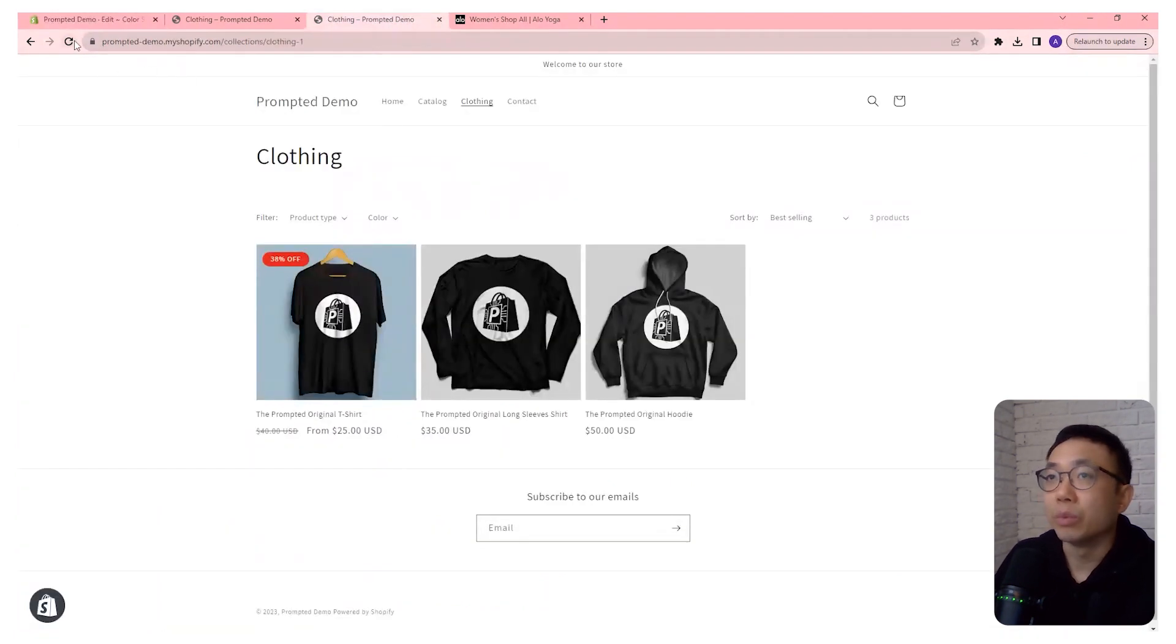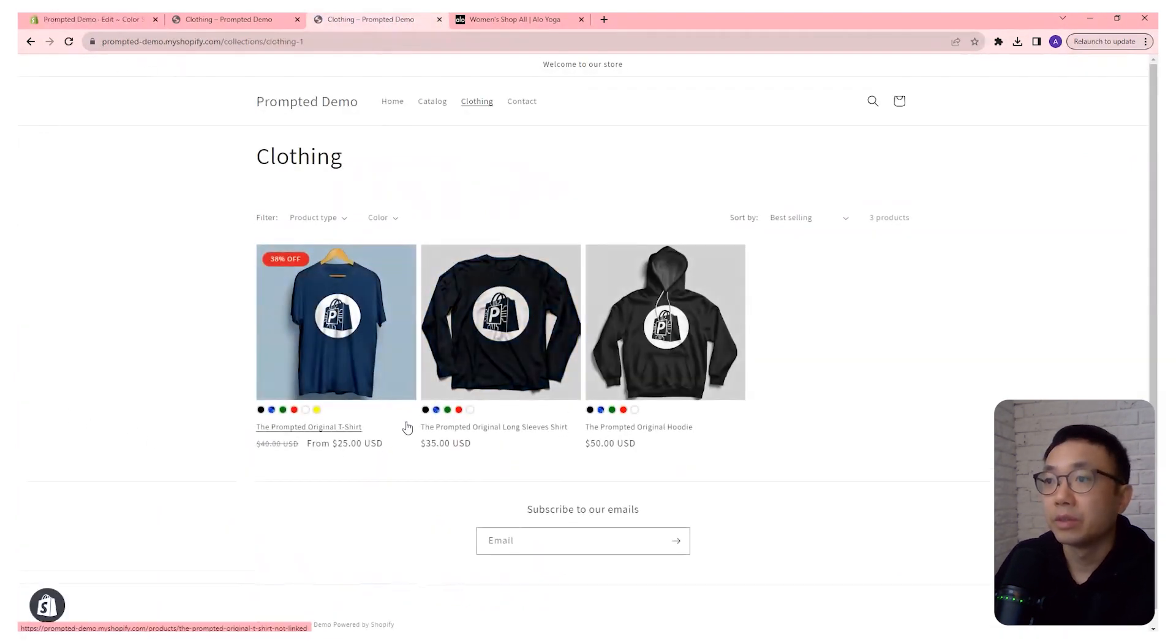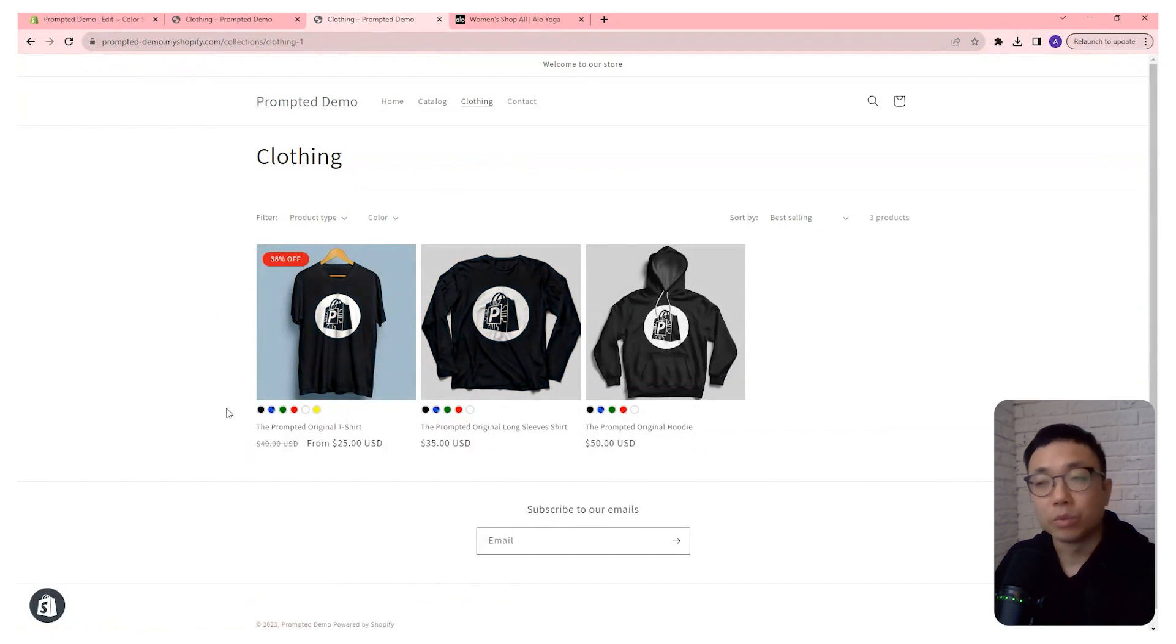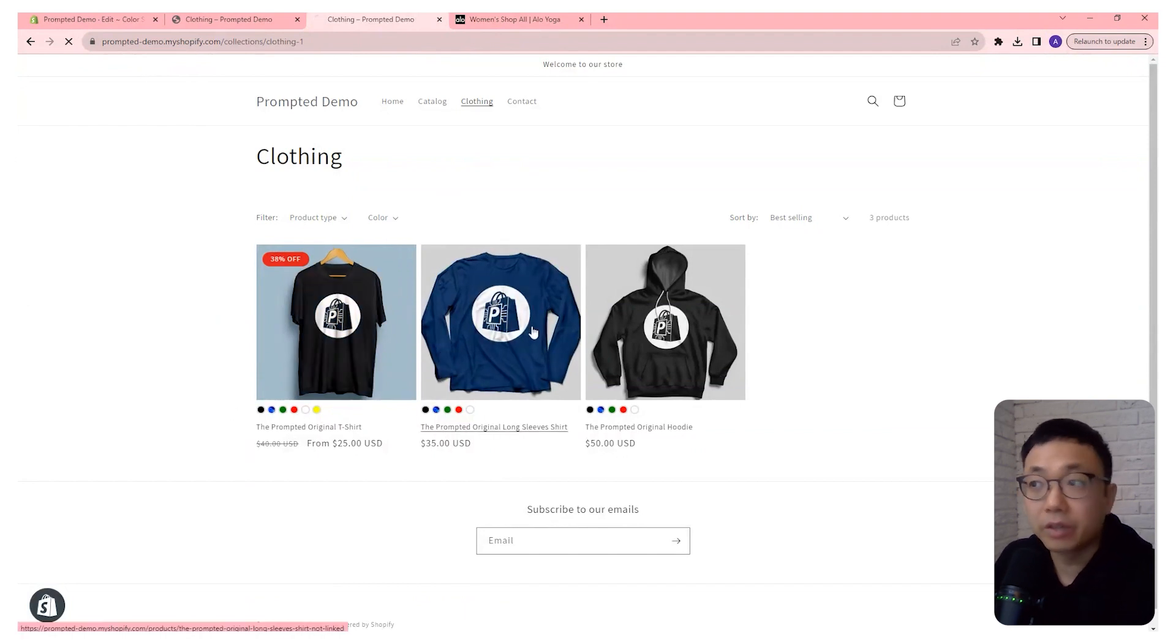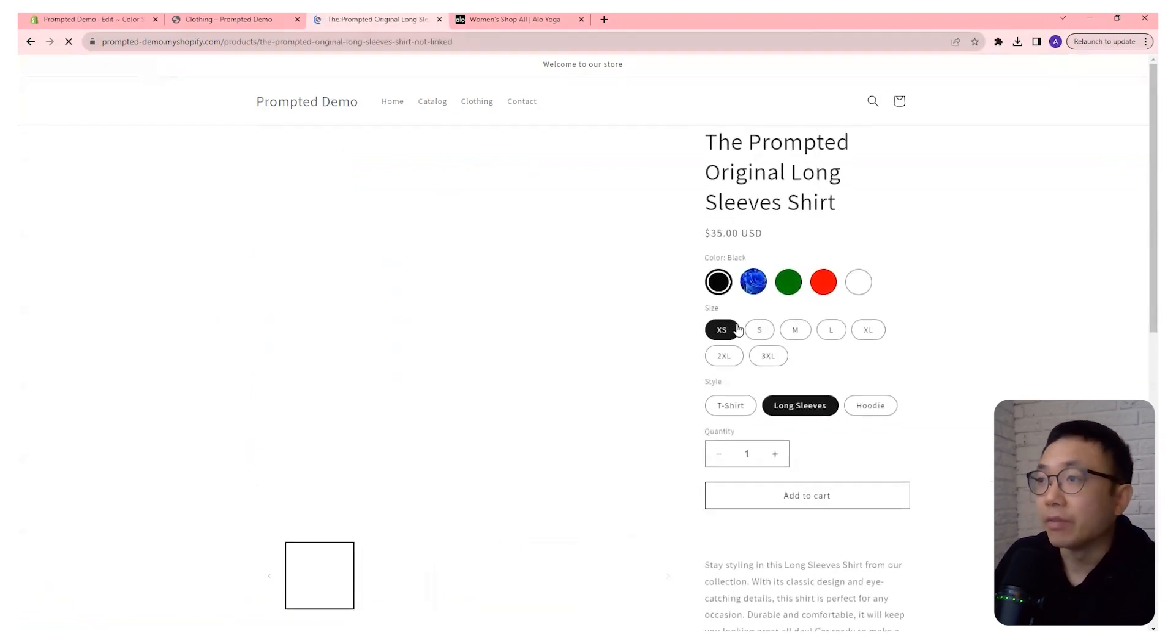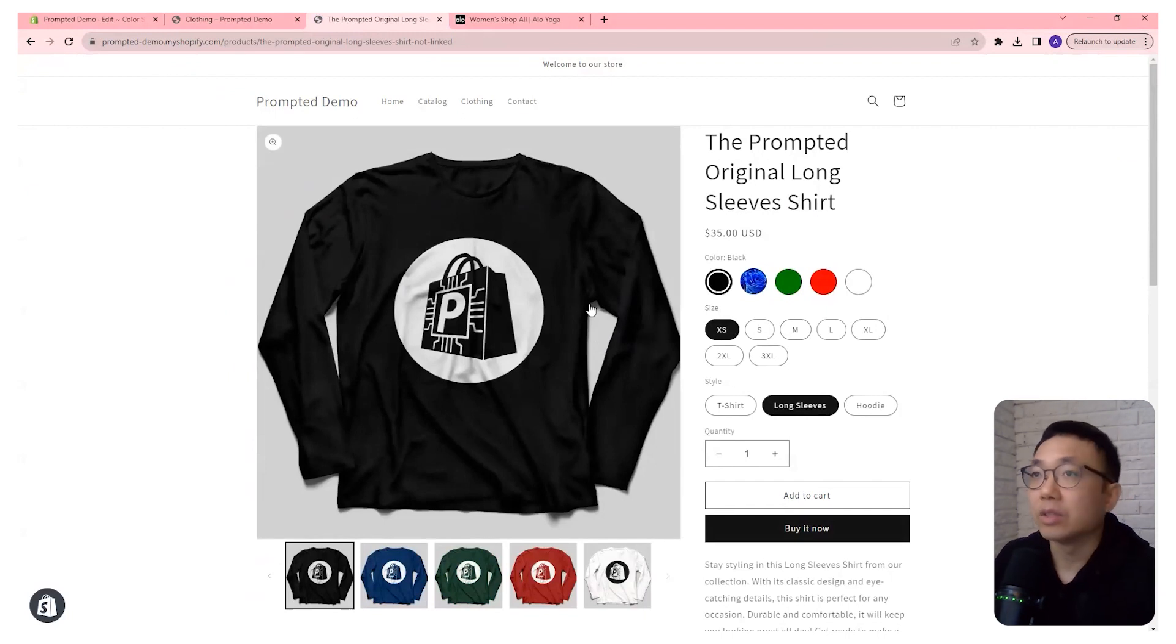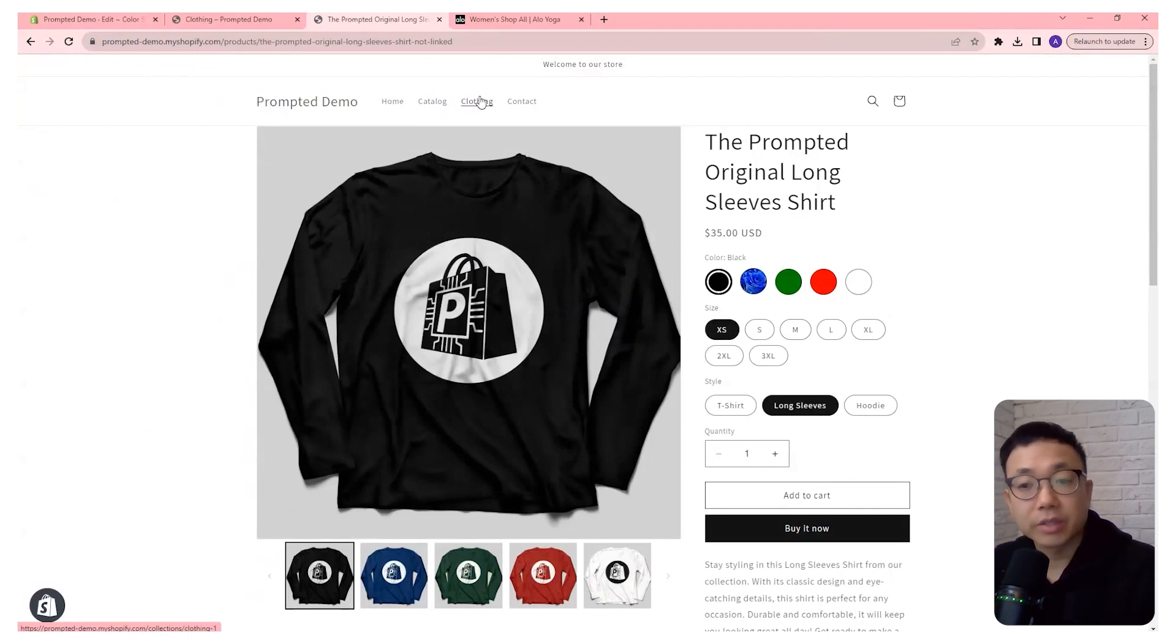And then when we refresh, there they go. So we've got our color swatches on our collections page. Now we can have it on our product page and it looks pretty good. So that's essentially it. A really quick one today.